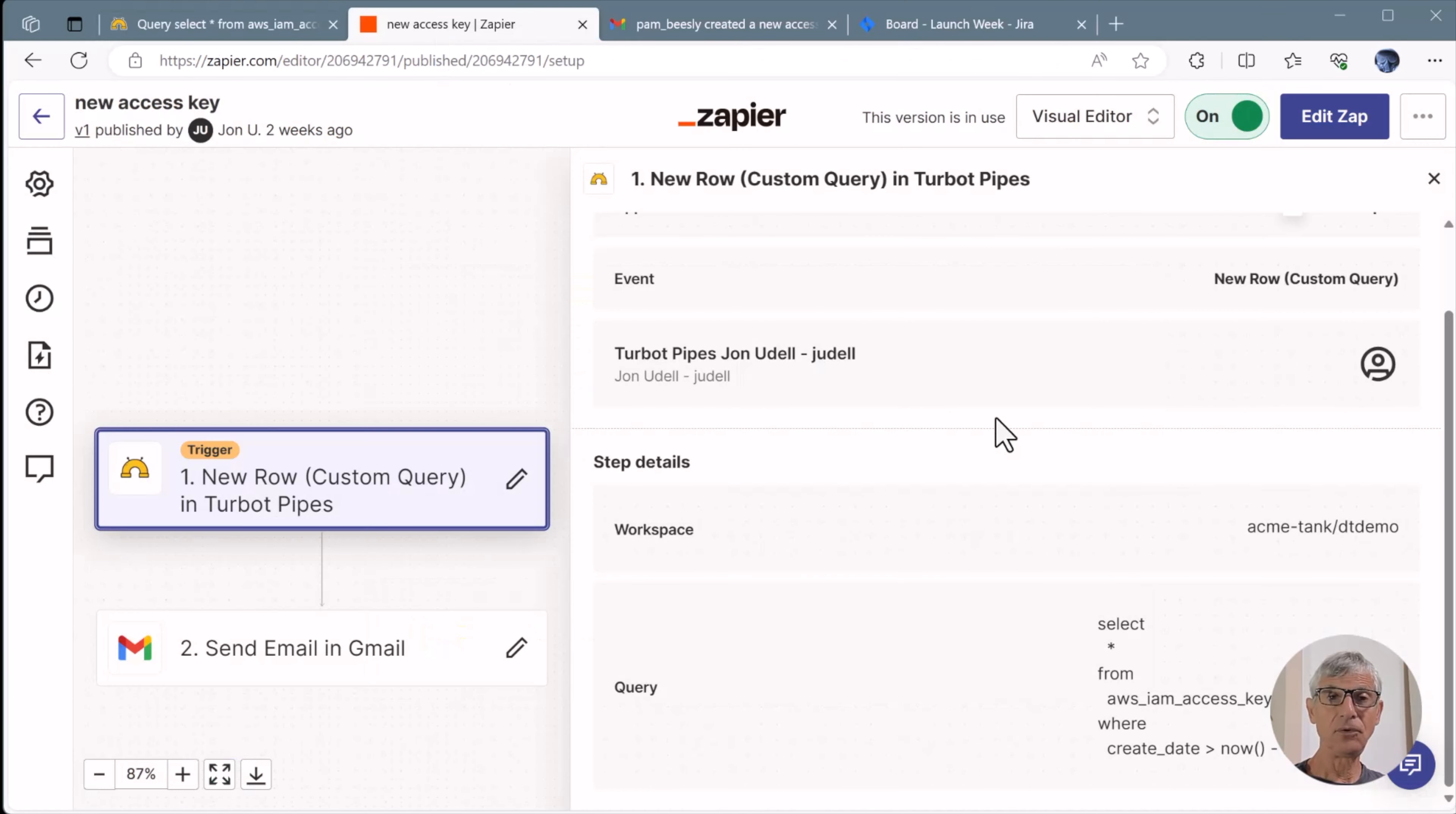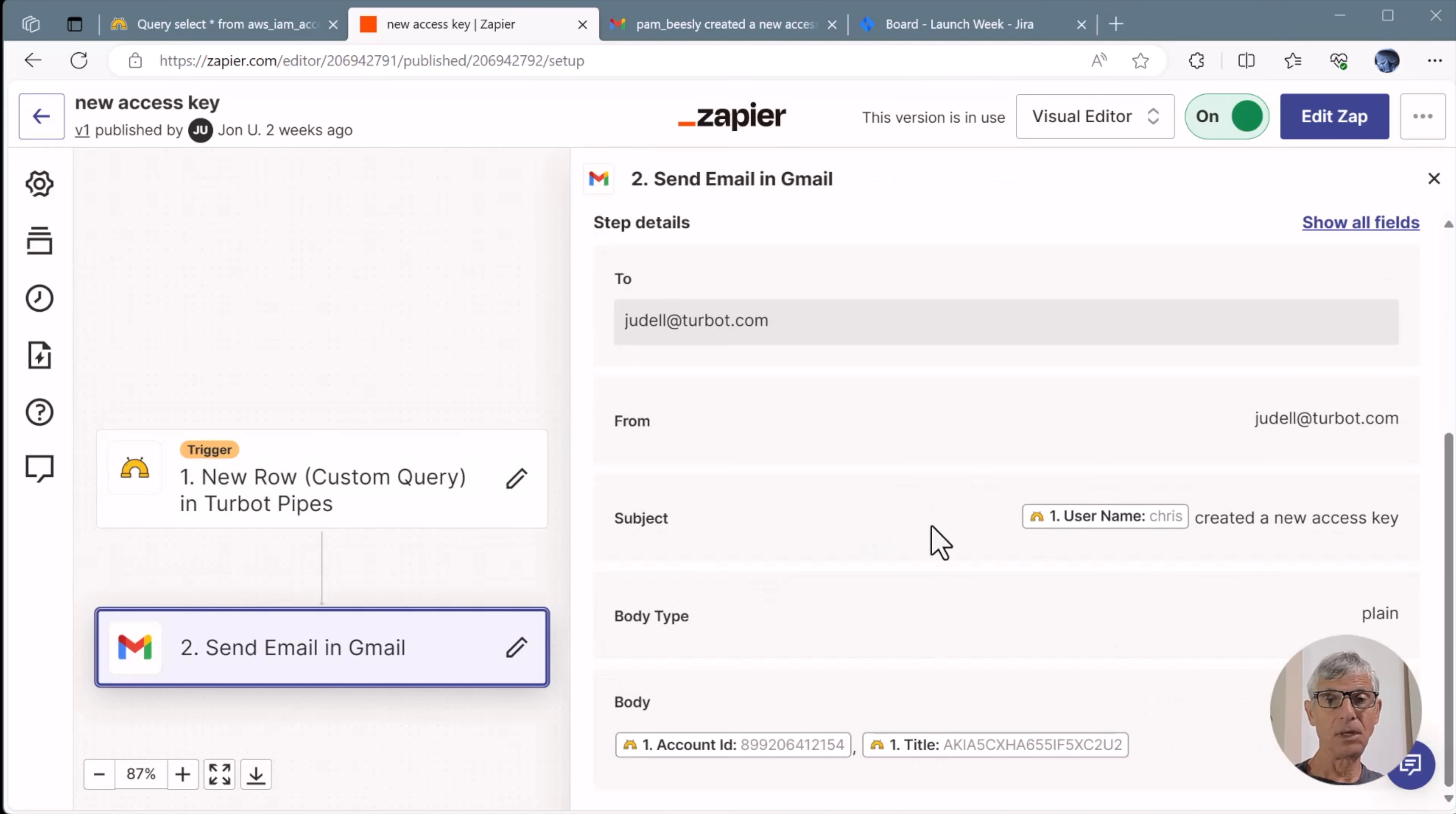It's a two-step workflow. Step one runs a Pipes query and triggers the workflow when new rows are returned from the query. In step two, we send an email using fields from the query.